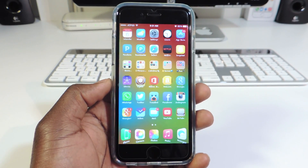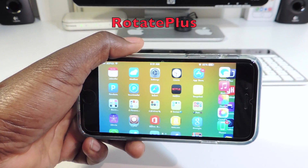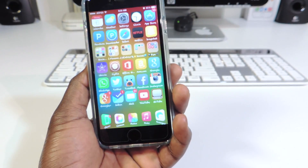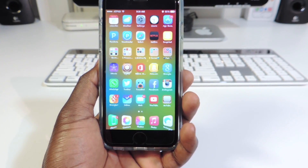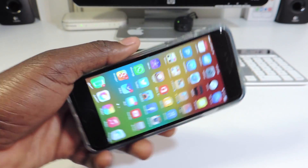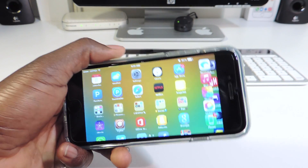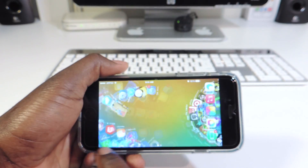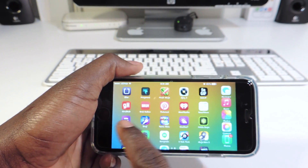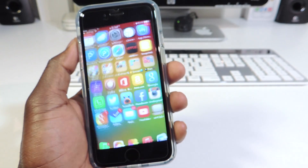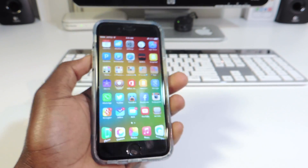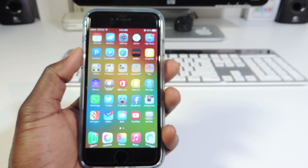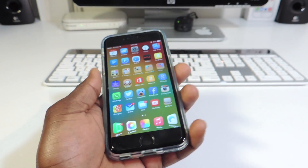The third one is called Rotate Plus. Rotate Plus basically lets you rotate your springboard just like that, like on the iPhone 6 Plus — but this is iPhone 6. You can also scroll through all the pages just like that. You can go into settings and set it up however you want.